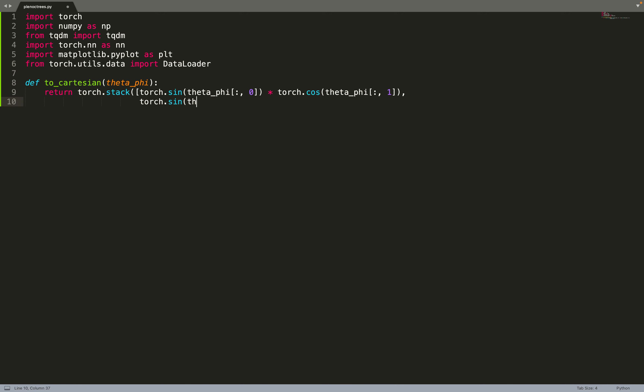We can start by implementing a function that, given theta and phi in a spherical coordinate system, will convert them into a Cartesian coordinate system — converting theta and phi to x, y, z. We assume that the radius is equal to 1, so based on the angles theta and phi, we get the position on a sphere of radius 1. I will explain in a moment why we need this function.